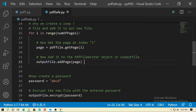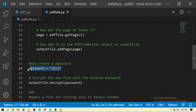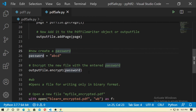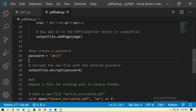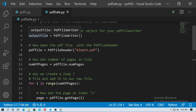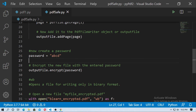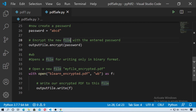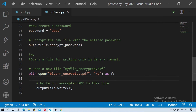After the loop, create a password for your PDF file: password = 'ABCD'. Now encrypt the new file with the entered password. Type: output_file.encrypt(password). At this point the output file contains all pages of your original PDF file. Then open a new file in write mode: use open() with a name for your PDF file and mode 'WB'.